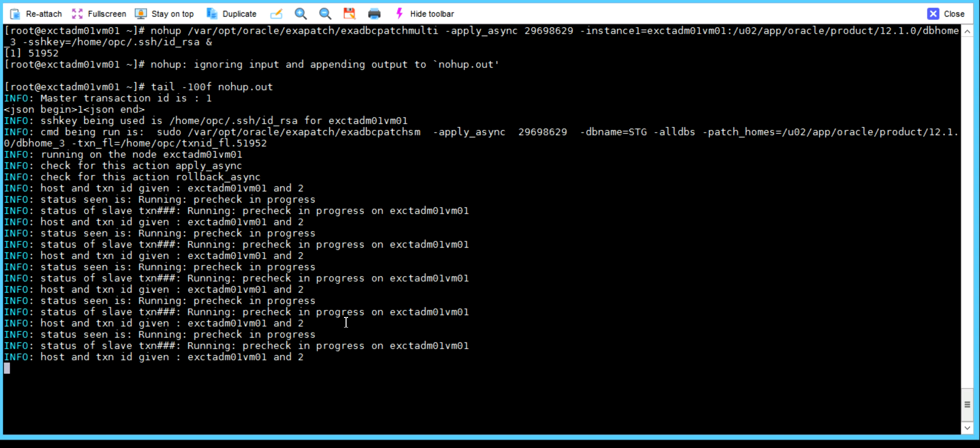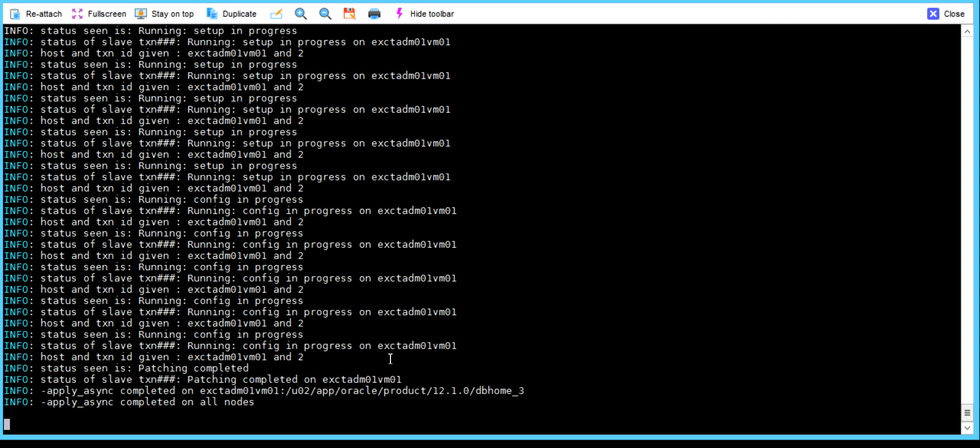I want to give you one more piece of information: when we apply the patch, it will automatically take a backup of Oracle Home. As we do in our 11G and 12C environments — we have to manually take a backup of Oracle Home and then apply a patch — here it is a bit different. It will automatically take the backup of Oracle Home, so this is good. That's why Oracle is doing so much work to make this easy.